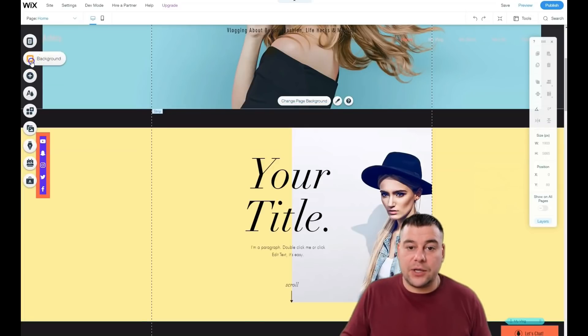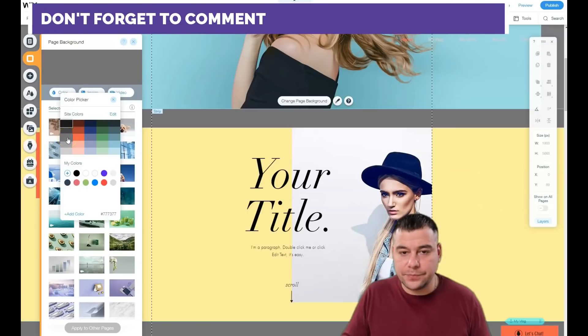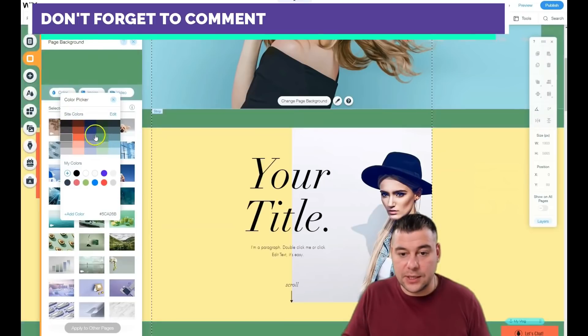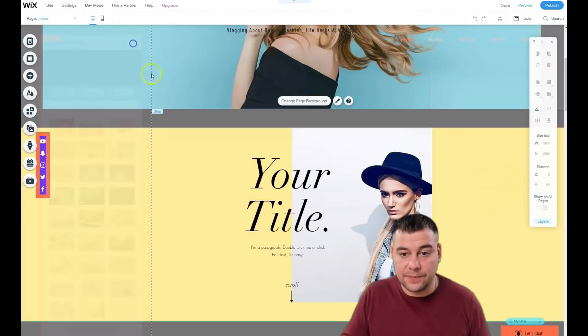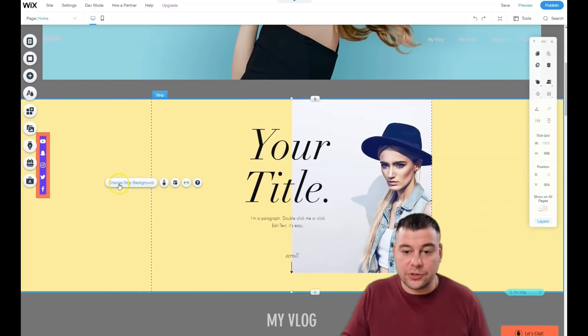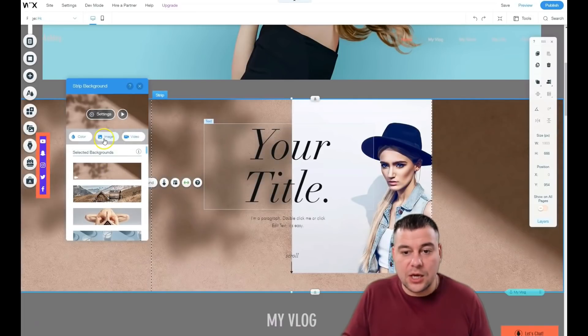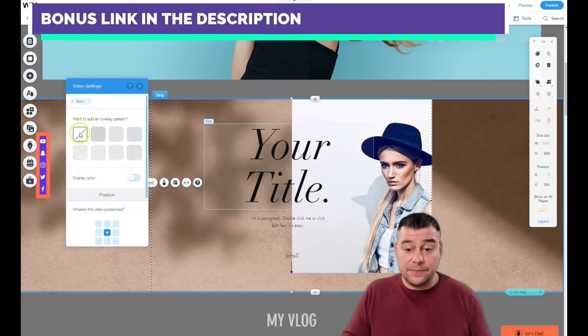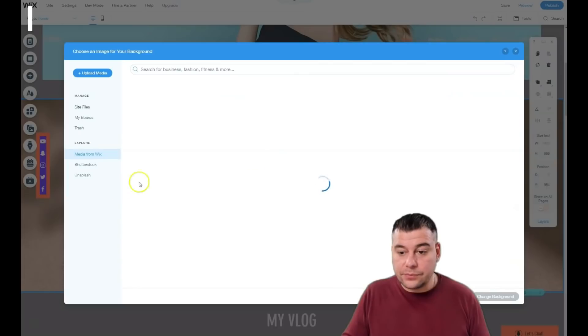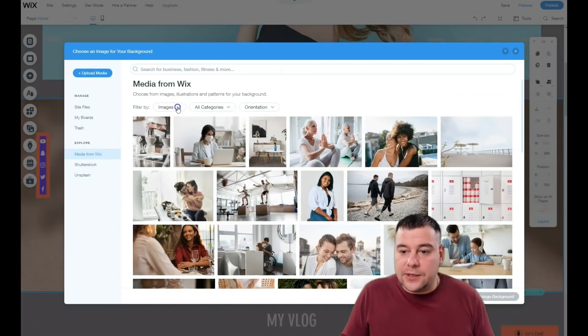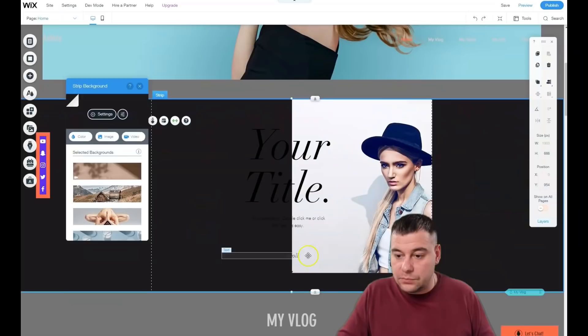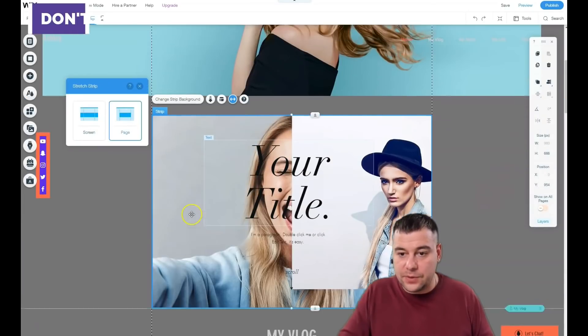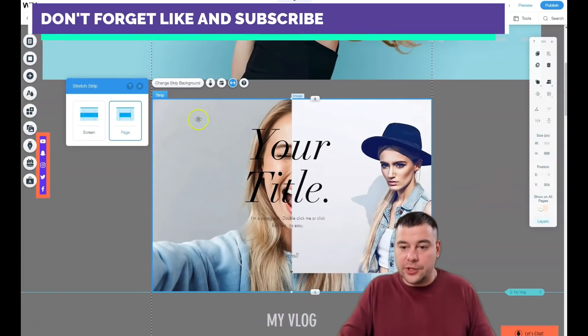The strip lies as the background of the entire page. See the changes in the background? You need to change the strip background. For instance, you can apply an image or video. In the settings, under strip background, let's use another image. You can stretch it to page—the whole page—and I like this way.